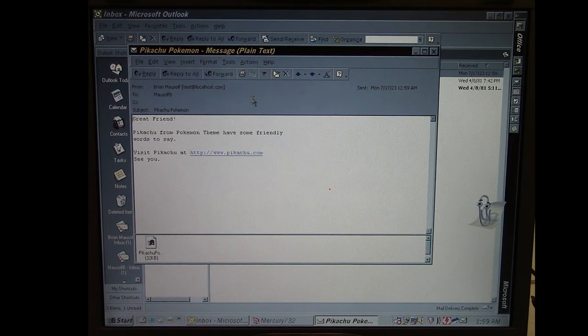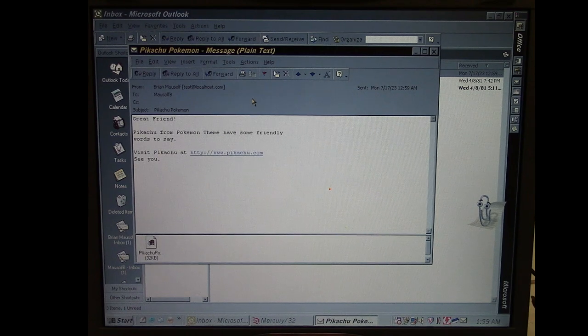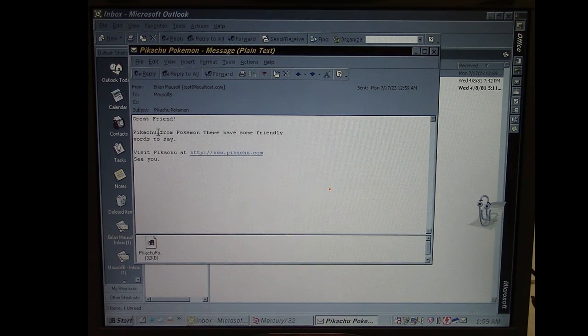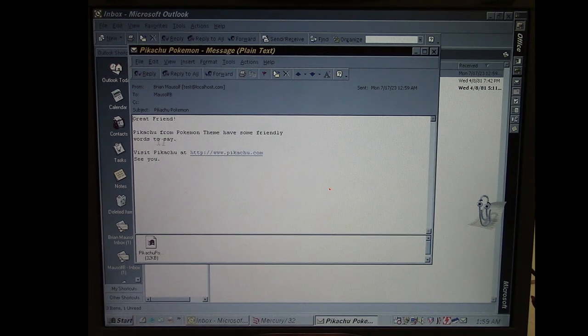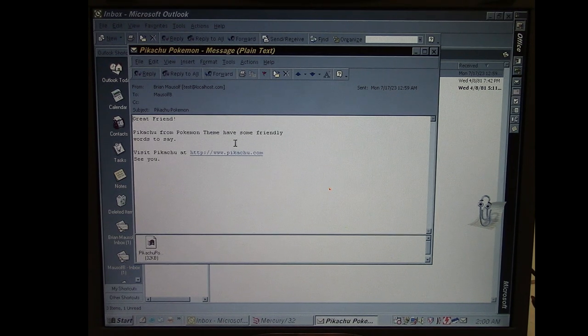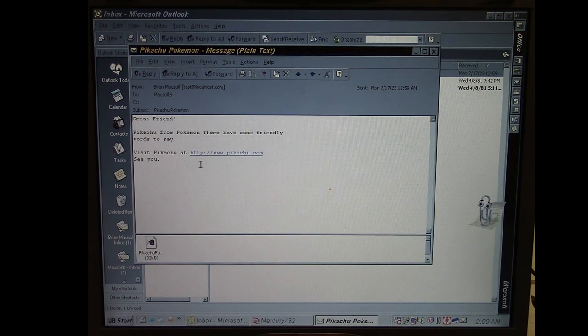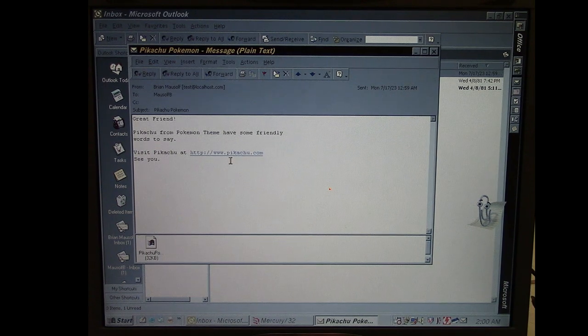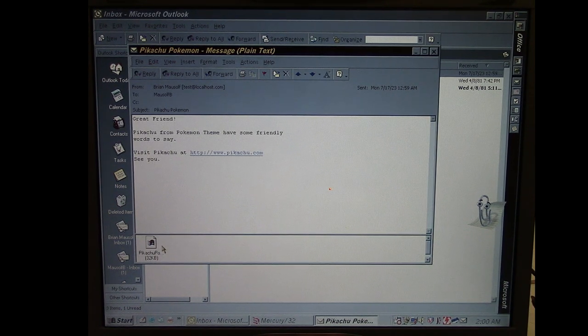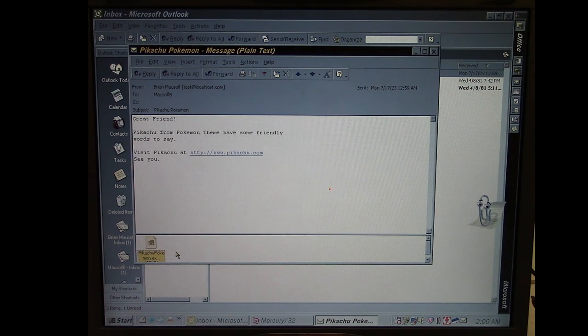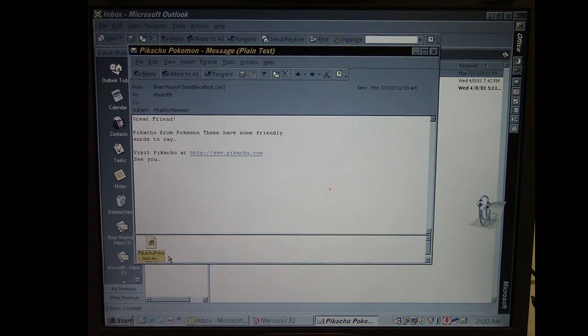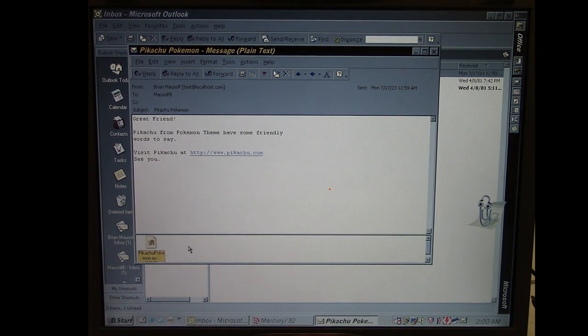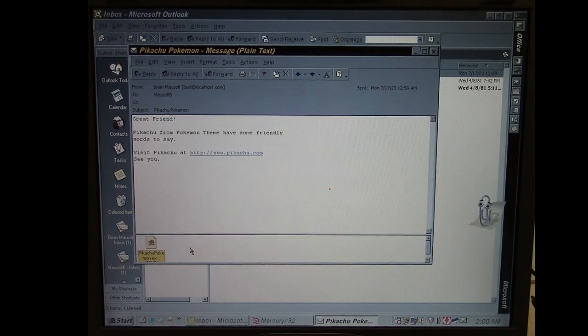So here we see it says from my name there, test@localhost.com. So whatever your primary email account is on Outlook, that's where it's going to send its emails from. Again, subject Pikachu Pokemon. And then here's our message: 'Great friend, Pikachu from Pokemon thing have some friendly words to say. Visit Pikachu at http://www.pikachu.com. See you.' And then here is our attached file which we just ran from the desktop there, Pikachu Pokemon.exe.